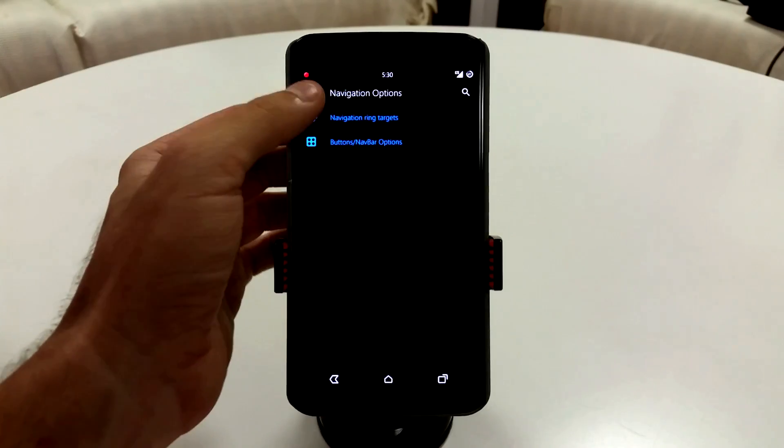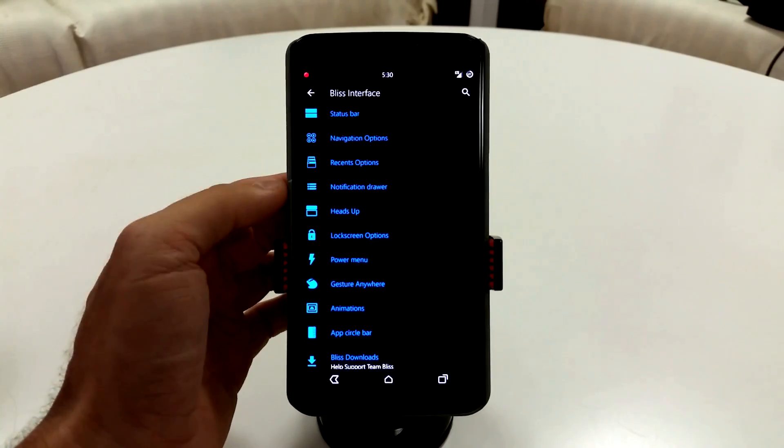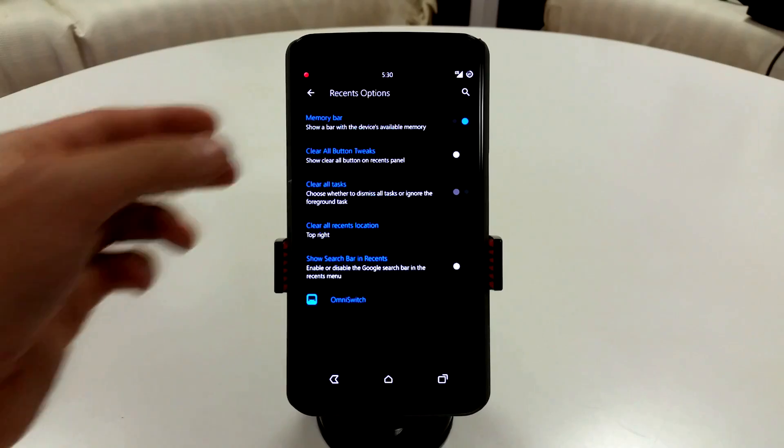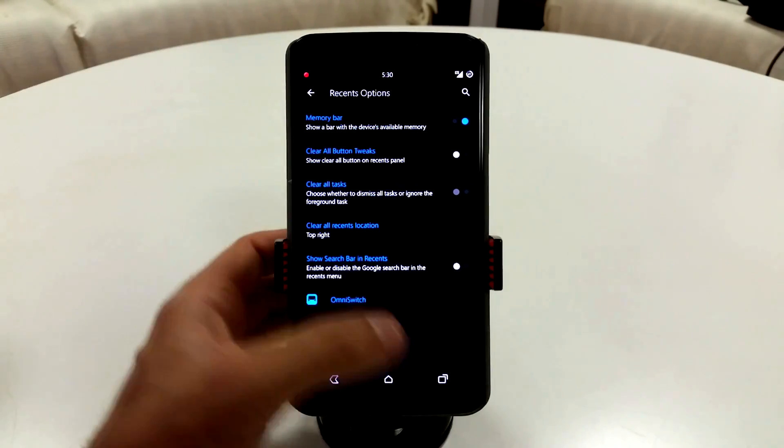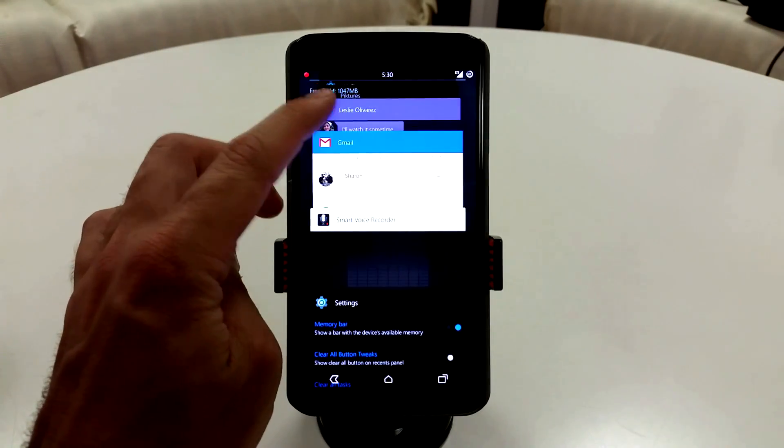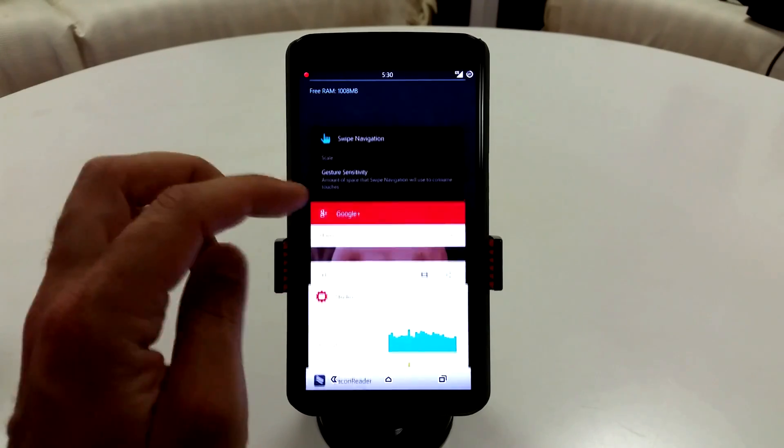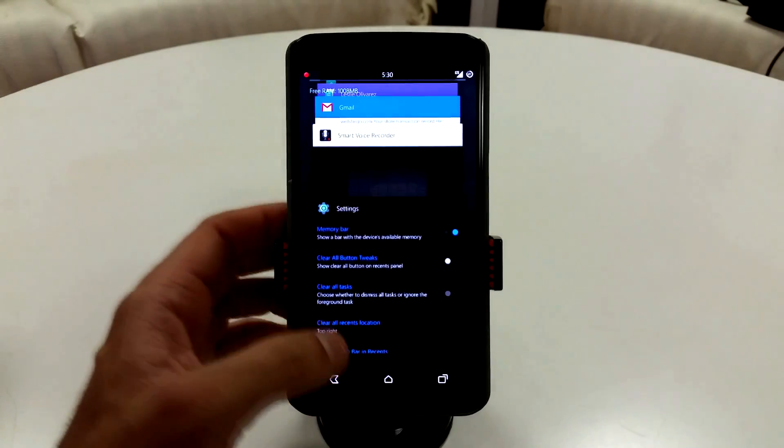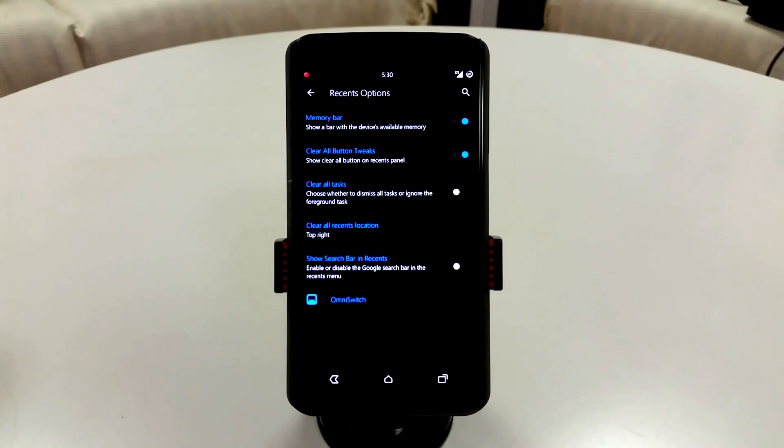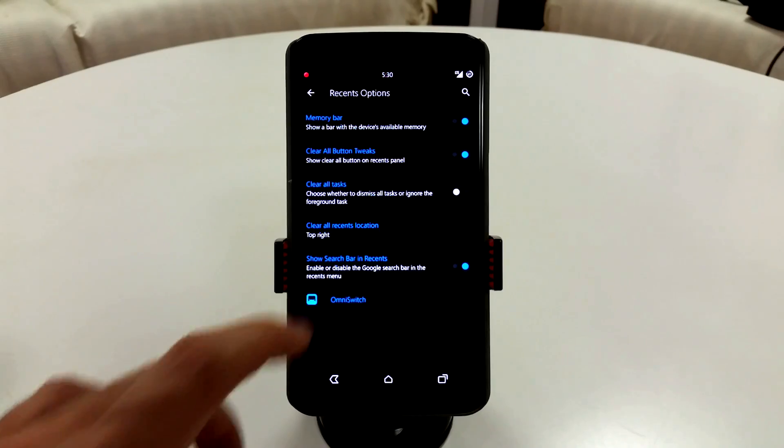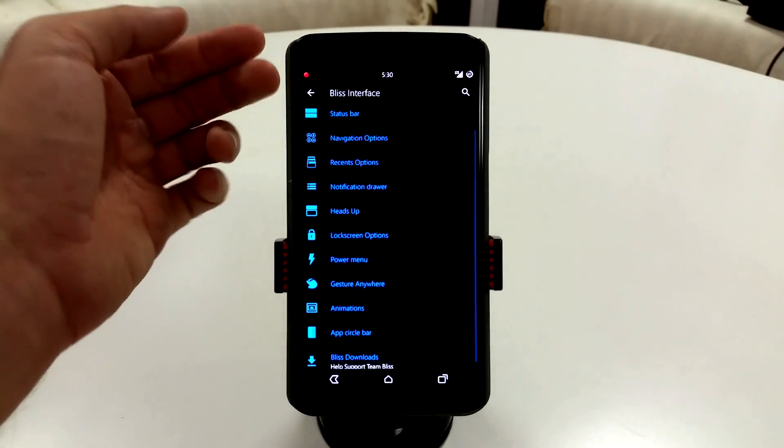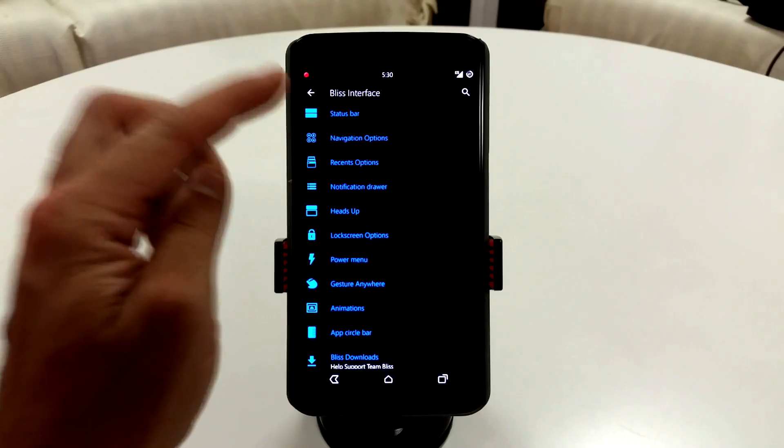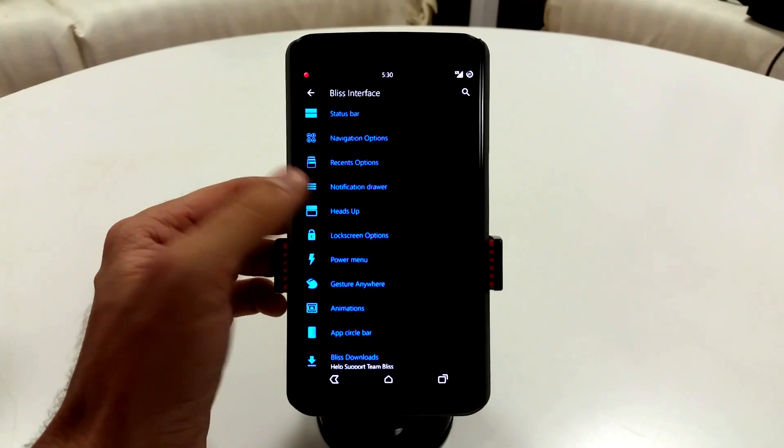The Recent apps options is going to have some different stuff that you're not going to find in some other ROMs. You do have a memory bar, which is pretty sweet. It's going to show me how much RAM is free, and if I close out applications, obviously that is going to give me more RAM. Now you are going to have a clear all recent apps button with this ROM, and you can place it anywhere you want to. You can also use the search bar if you want to.